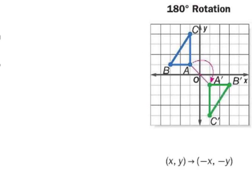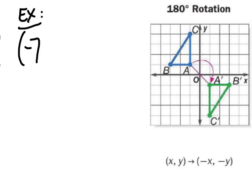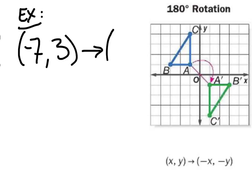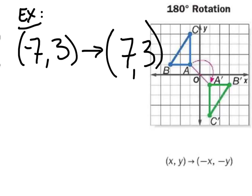Let's look at a 180-degree rotation about the origin. You can see that the x and y remain in their positions in the coordinate pair — the only thing that changes is the sign. Let's start with the point (-7, 3). After a 180-degree rotation — and this one does not matter if it is clockwise or counterclockwise — the 7 was negative so it becomes positive, and the 3 was positive so it becomes negative. The result is (7, -3). That's a 180-degree rotation.